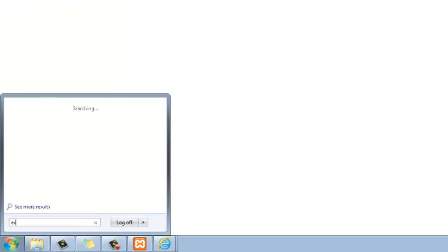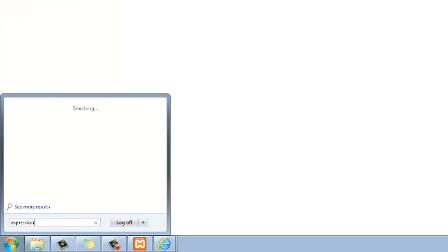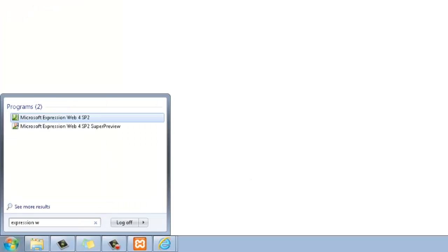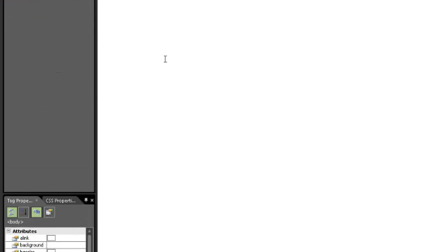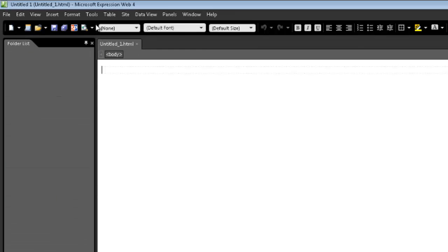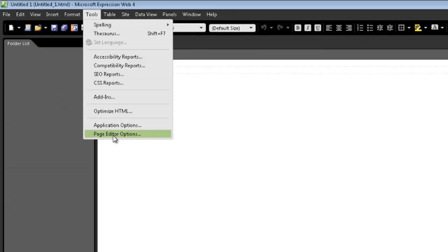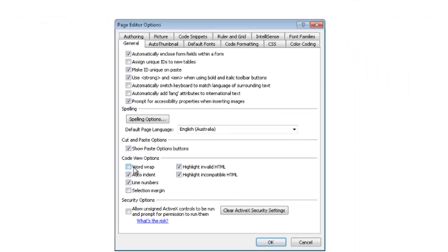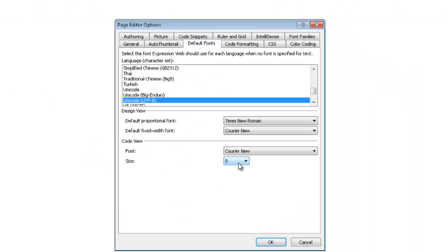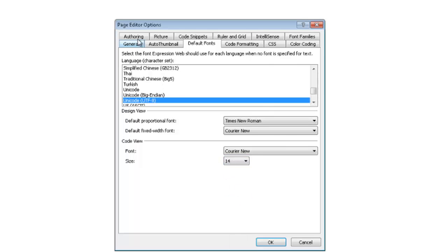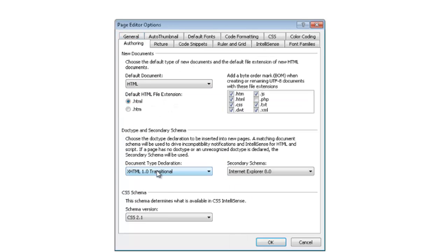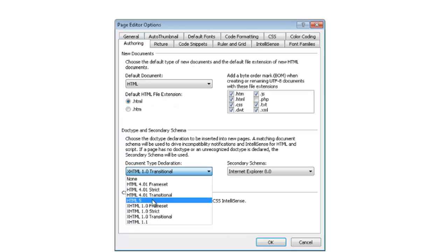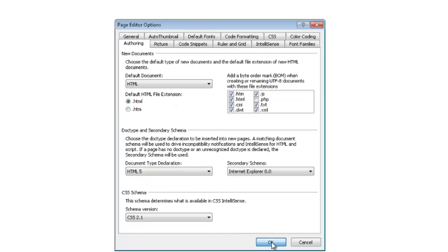Now, to point expression to it, load up Expression Web. Once it's up, you want to do your configuration stuff. So go Tools, Page Editor Options, toss in Word Wrap, change the font to something you can see. Change your authoring to HTML5, click on OK, and down the bottom, click on Code.